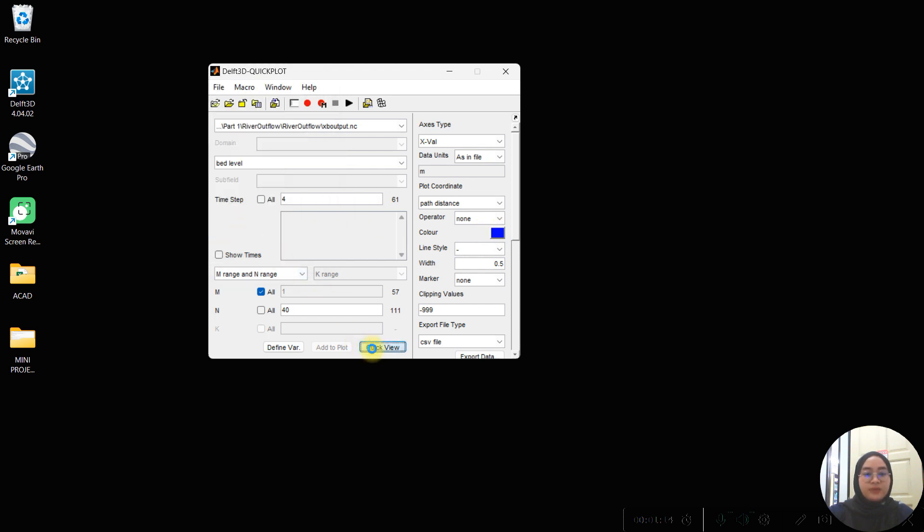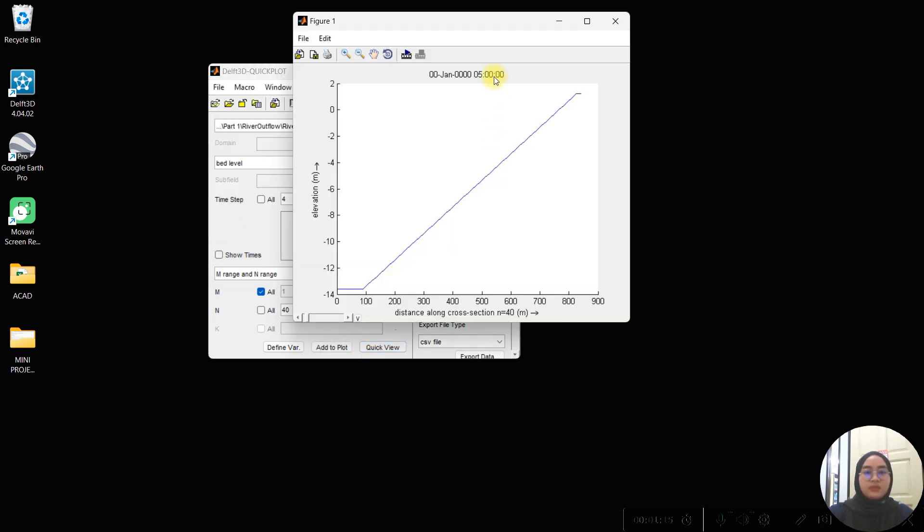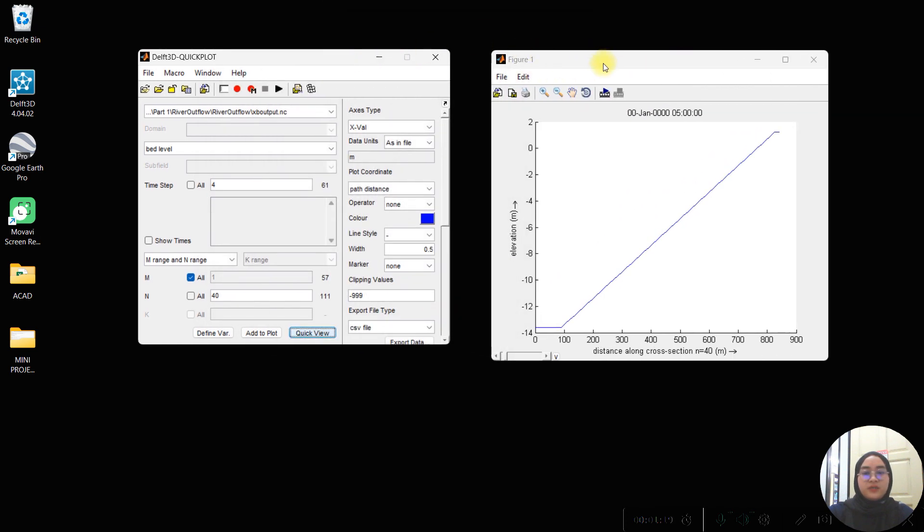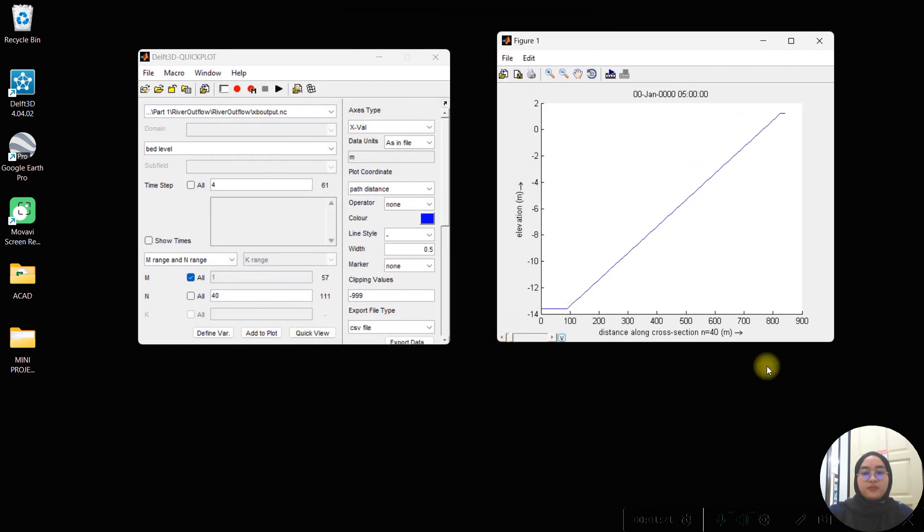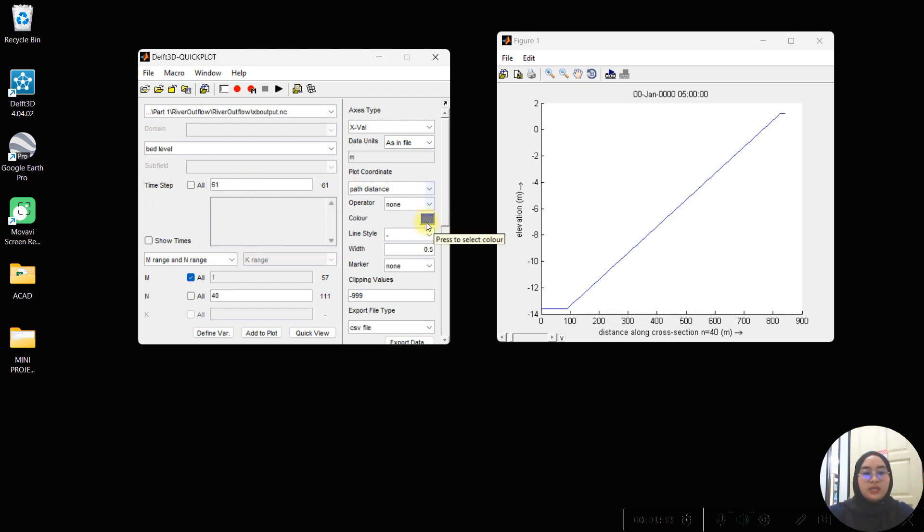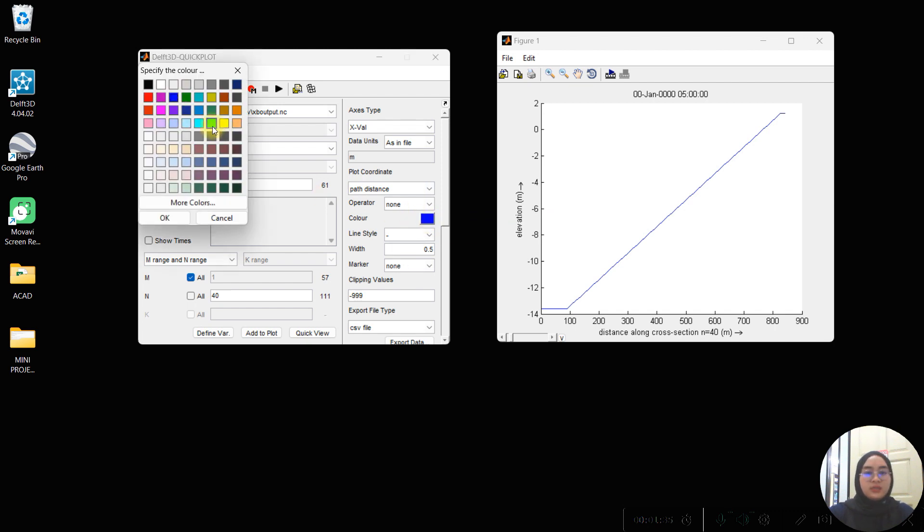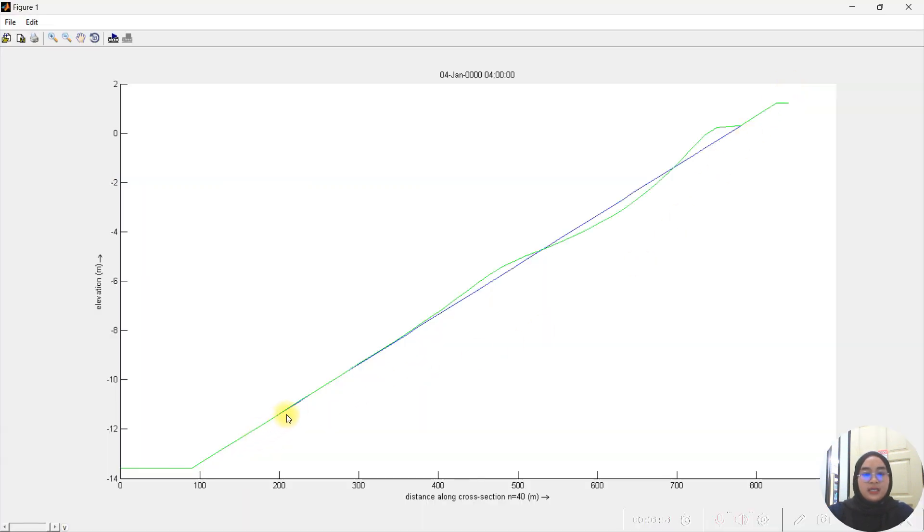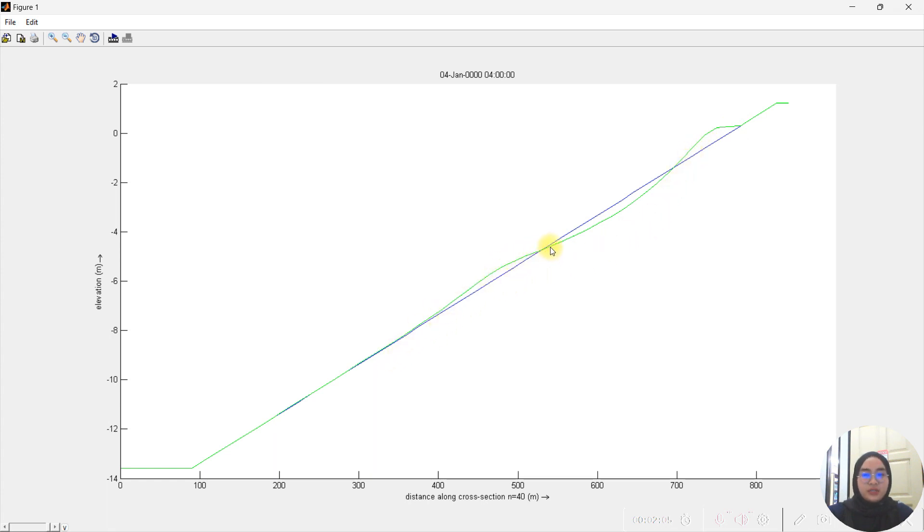Then quick view, so here you can see the initial condition of the cross-shore profile. For the second time step is the final change, which is 261, and then we choose different colors so that we can differentiate the final result and the initial condition. Then we add to plot. You can see that the green is the cross-shore profile during time step 261. Here we can see that there is sediment accretion and also erosion that occurred at the bed profile. There are changes at the cross-shore profile related to the sediment transportation.